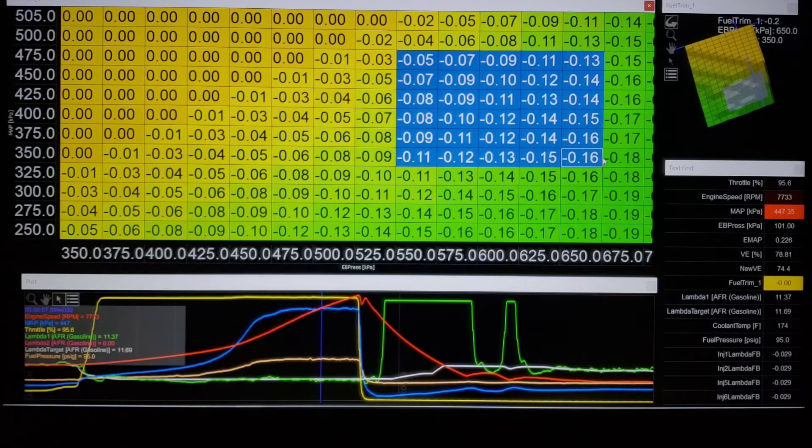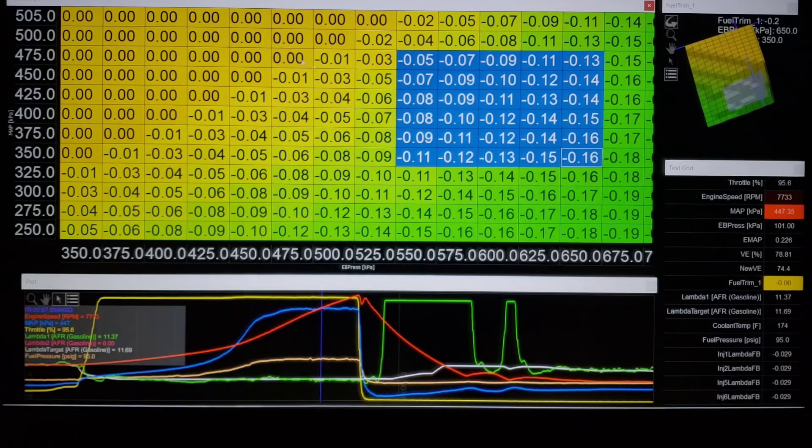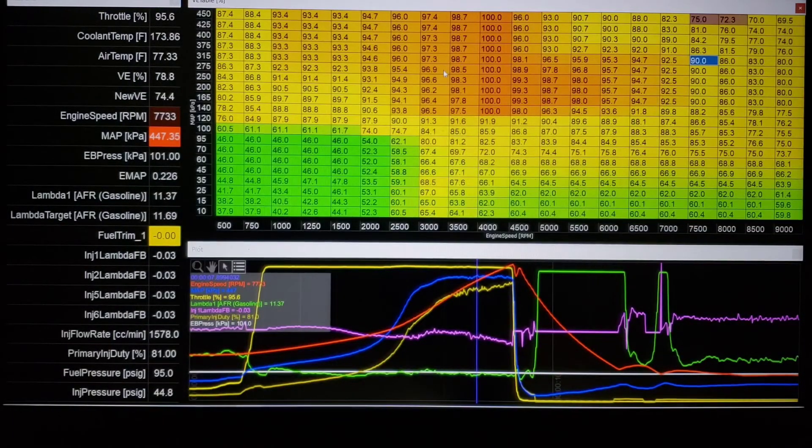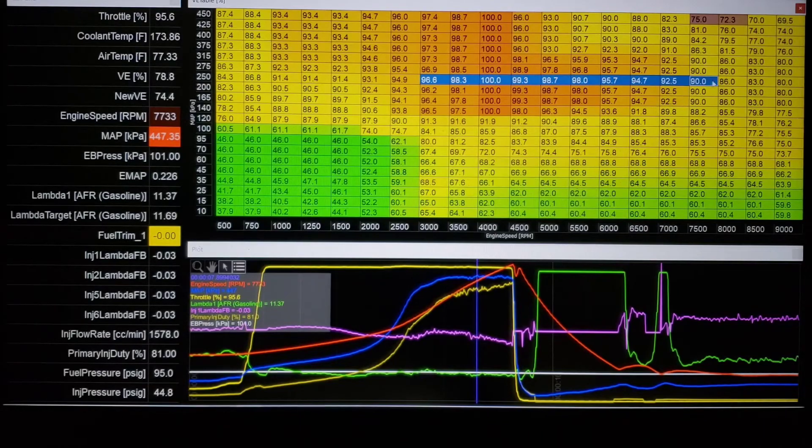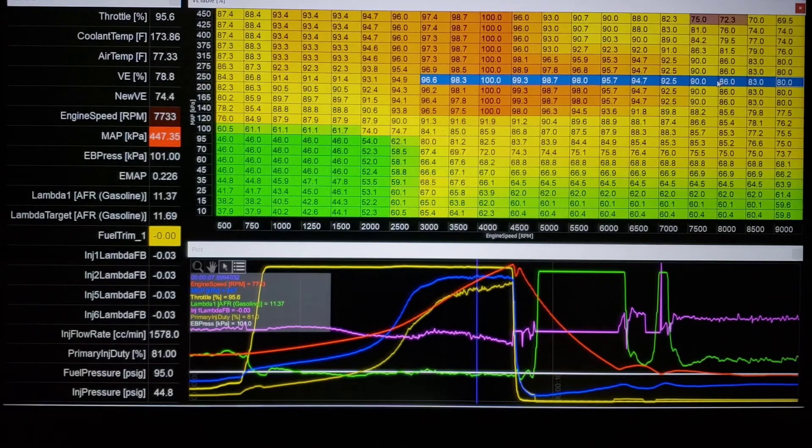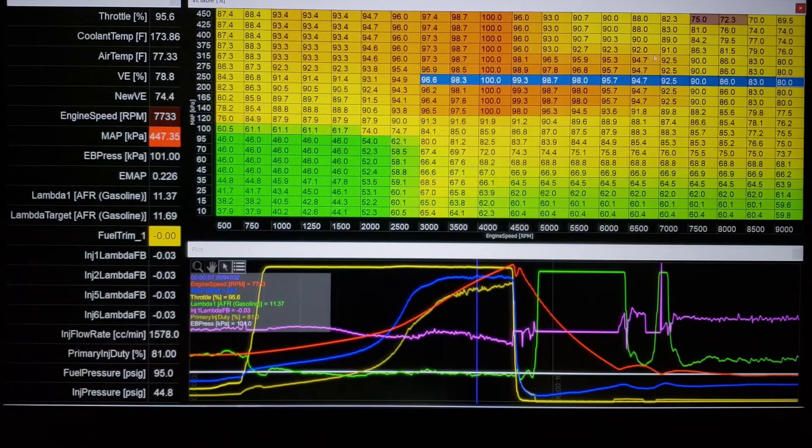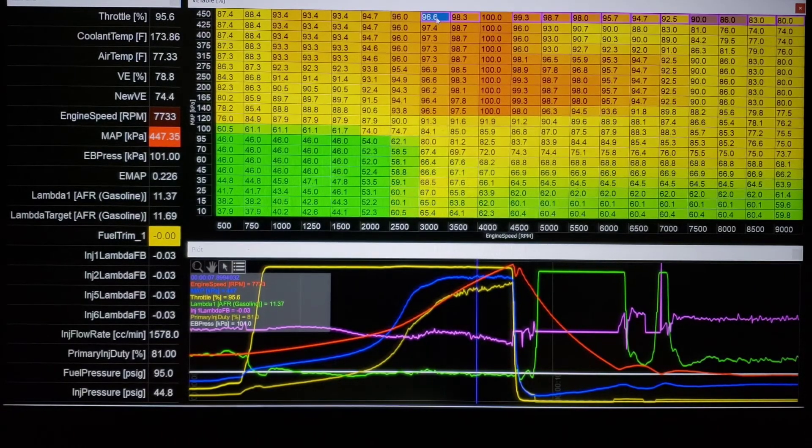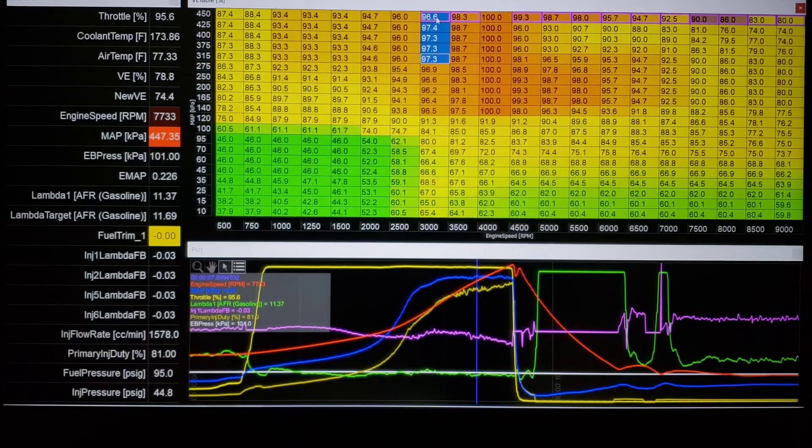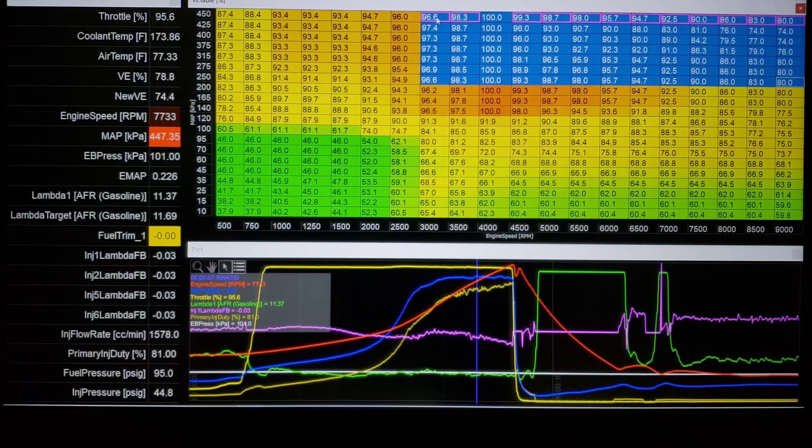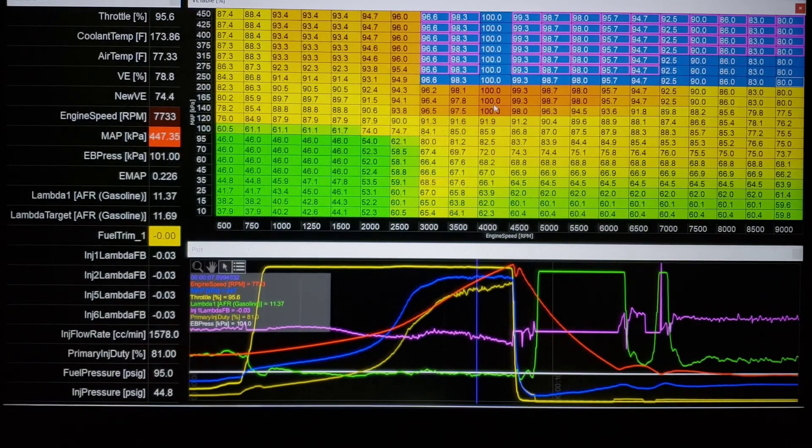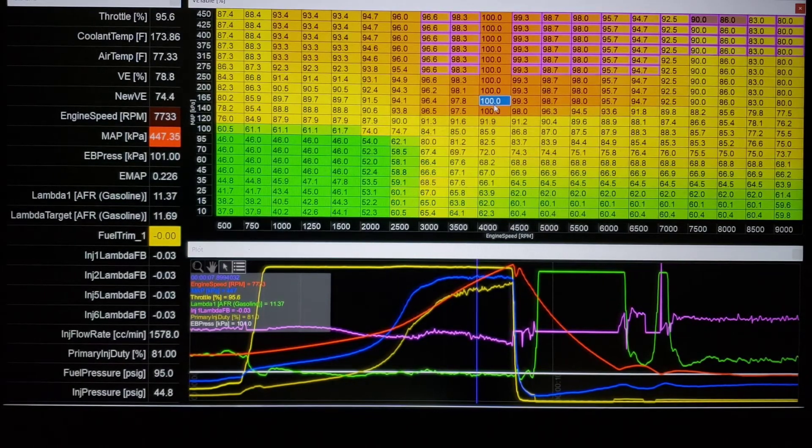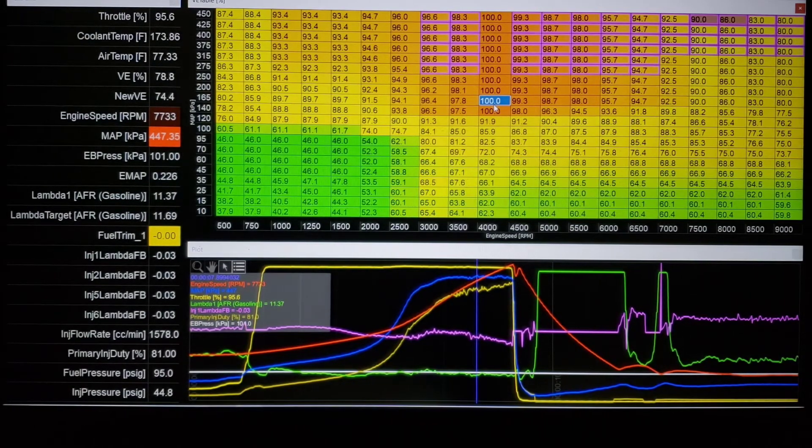To where you can throw some numbers in, get a rough idea, and then keep your tune a little bit more linear. Where maybe what you would do, let's grab this, you might do something like this and have a more flattened, normal looking VE map and just make a correction versus the VE fuel trim is what I call it.